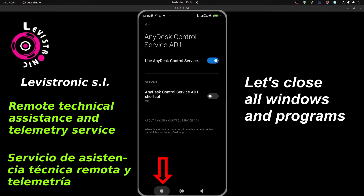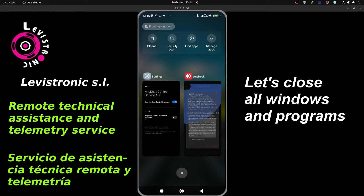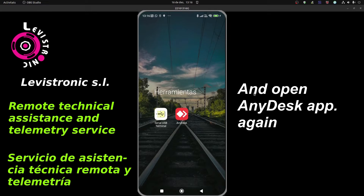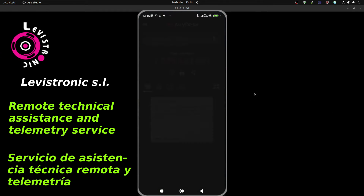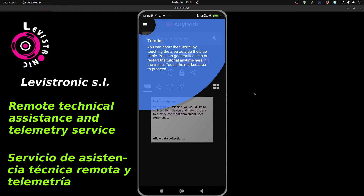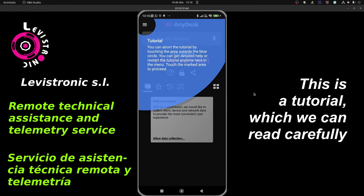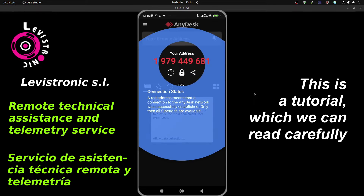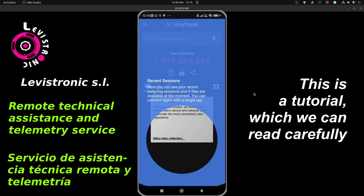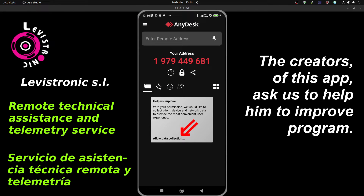Let's close all windows and programs. Once again, we turn on the AnyDesk program. It says that the plugin, which has been installed and just activated, now must be auto-written. This is a tutorial which we can read carefully. The creators of this app ask us to help them improve the program.